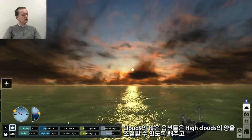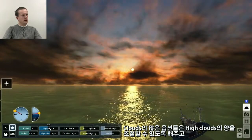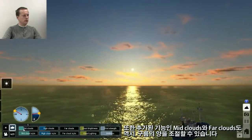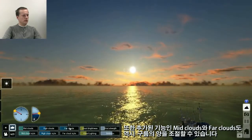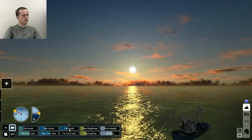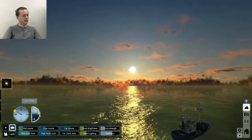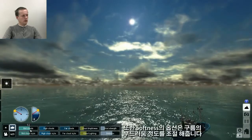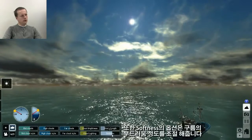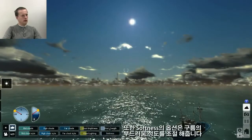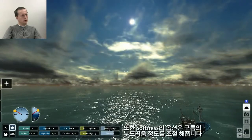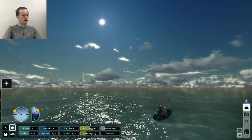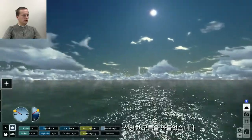For example you can change how many high clouds there are, and there is a new slider called Far Clouds. Also there is a new slider called Softness, which will change your clouds from soft clouds to sharper clouds.